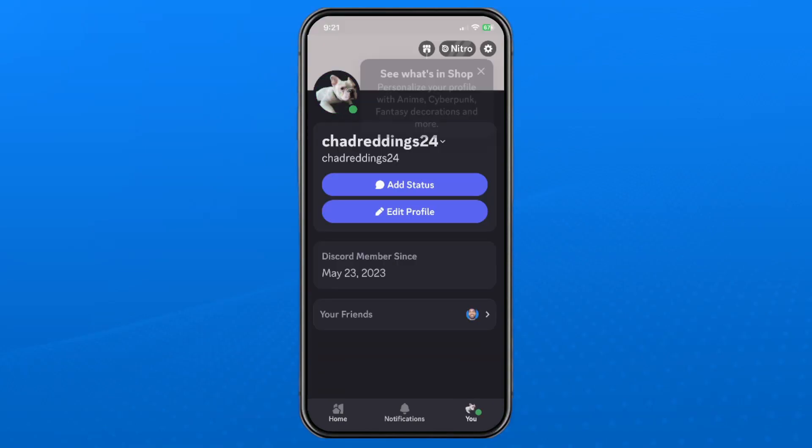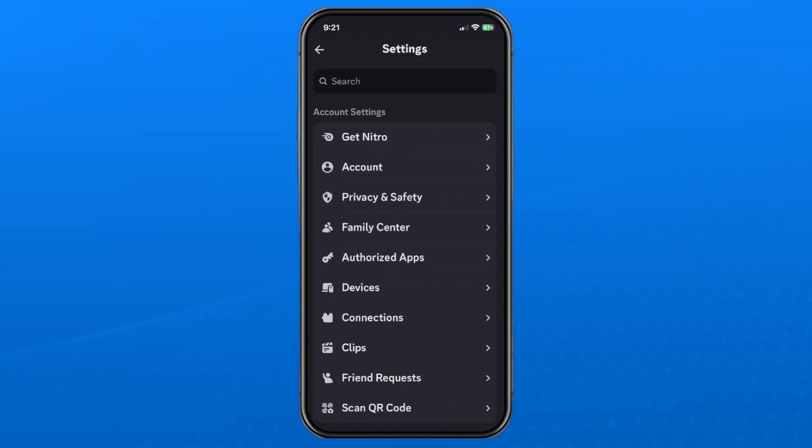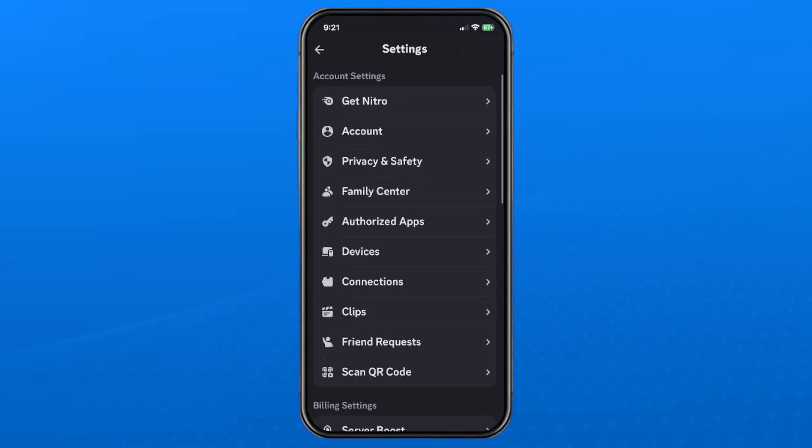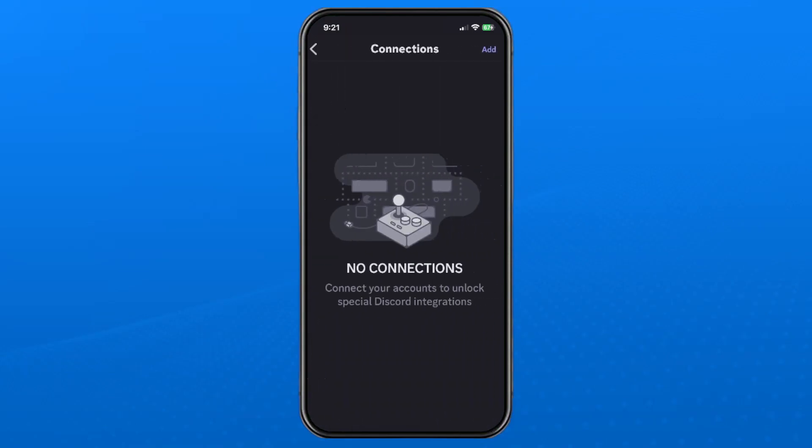Then what you want to do is select the settings cogwheel in the top right corner. Under account settings, scroll down and select connections.